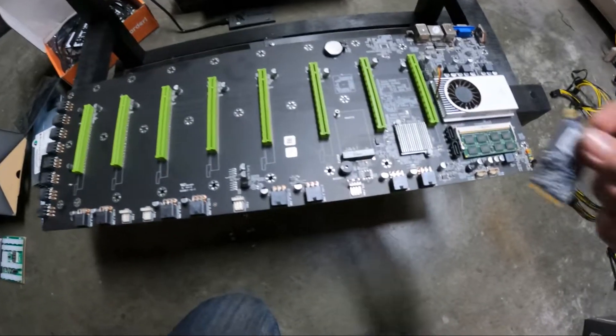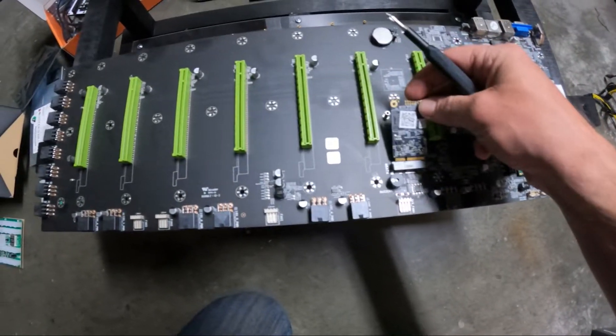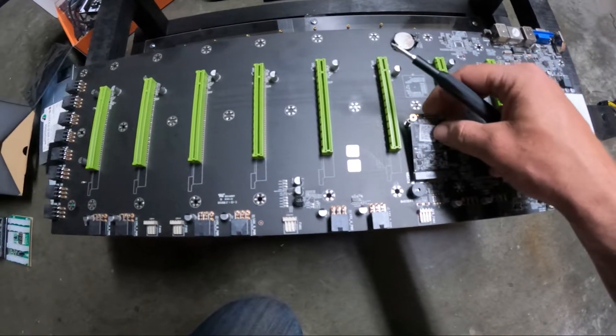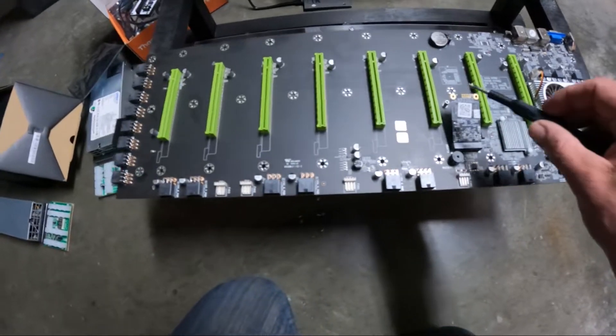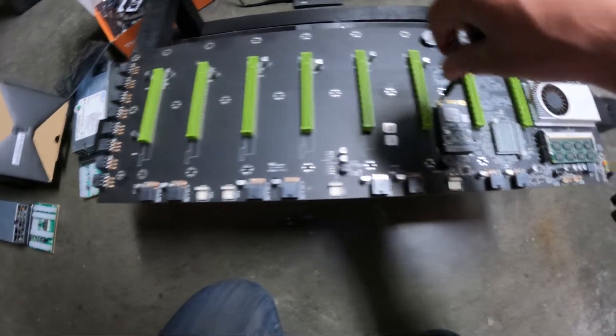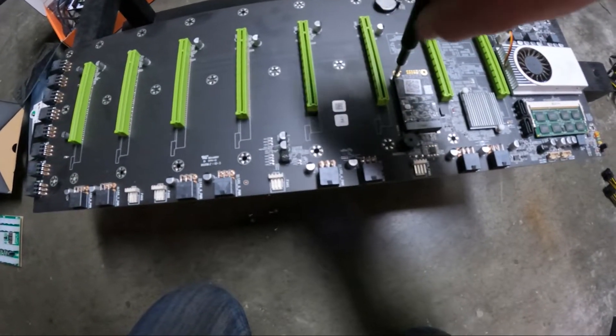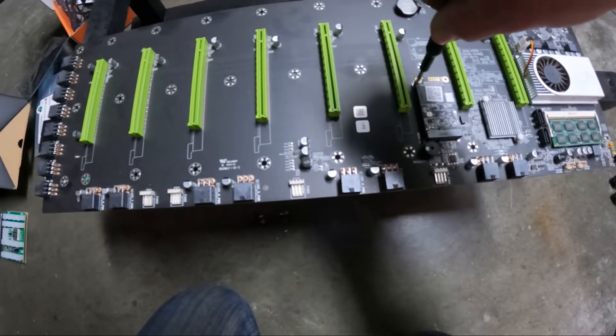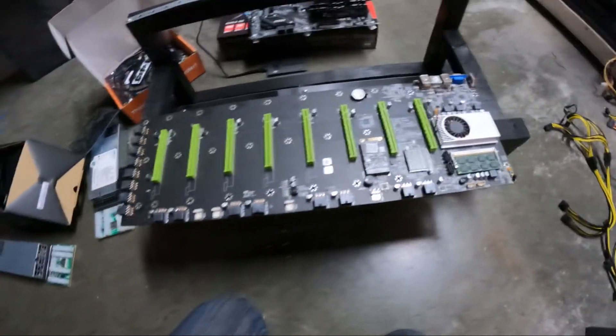We're going to get that inside SSD thrown back in there, just pop it in there right like that, and then make sure you get it screwed in there. Perfect, so that's all set up.